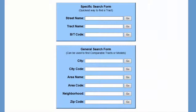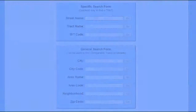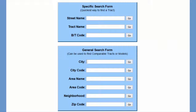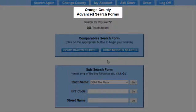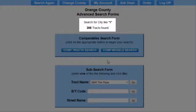Now let me show you how to search for comparable tracks and comparable models. All comparable searches begin with a general search. We will be looking for gated communities in Irvine. For city, I'll input I for Irvine and press my Enter key. This brings up the Advanced Search Forms page.